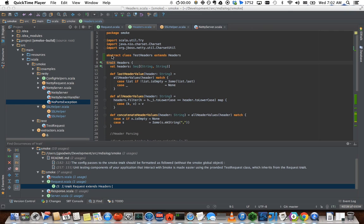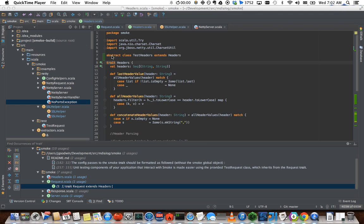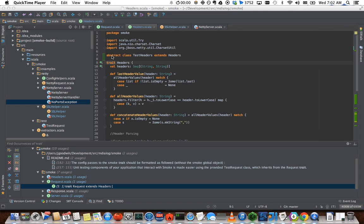In the IDE right now I have a Scala project, it's called Smoke, it's an open source HTTP server that we built at MDialog. It doesn't matter what language you're using, I'm just going to show you anything that's general to any language, and maybe a few pieces that are more specific to the plugin for the language you're using, such as refactorings.